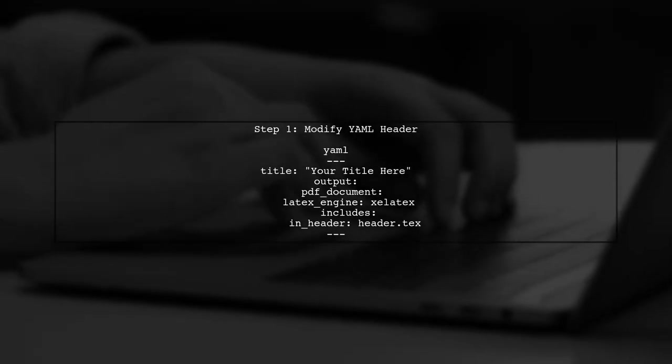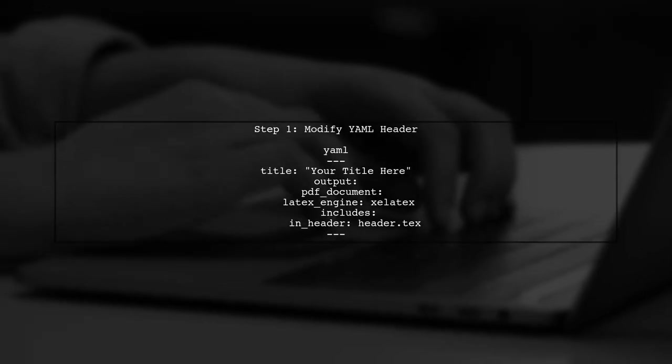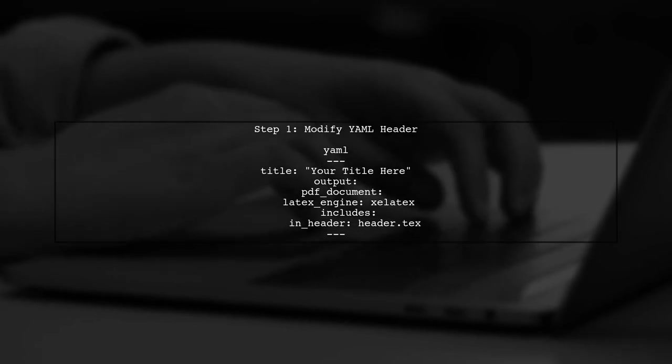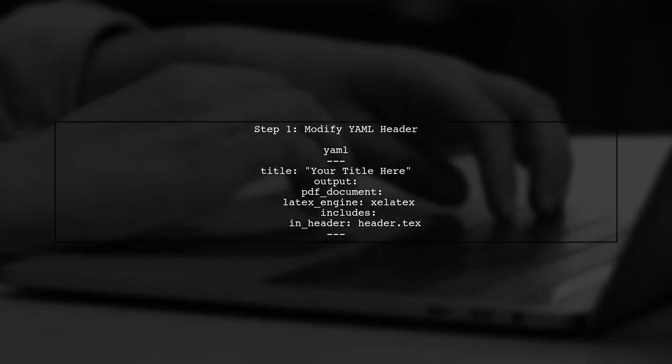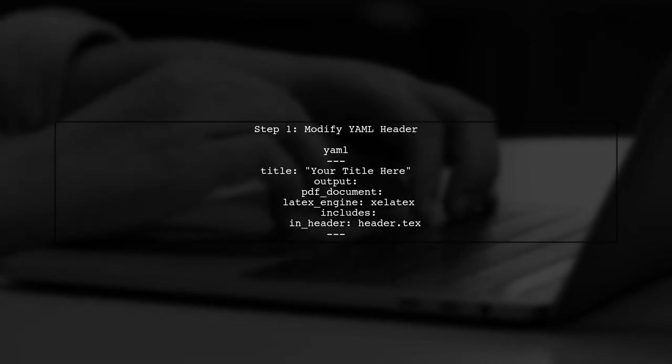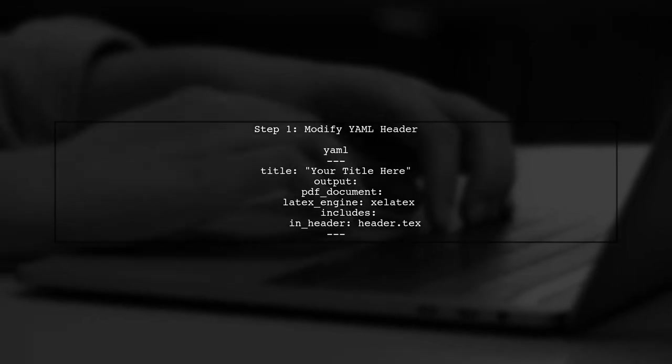To change the font size and spacing for the title in an R Markdown document compiled as a PDF, we need to modify the YAML header of our document.